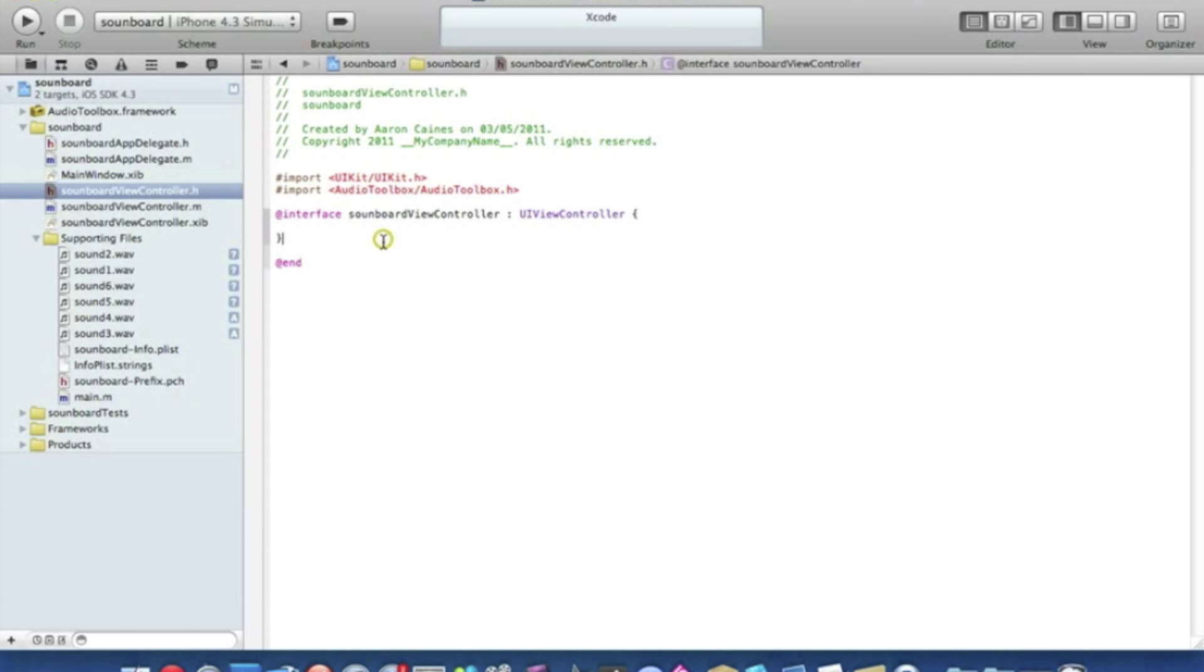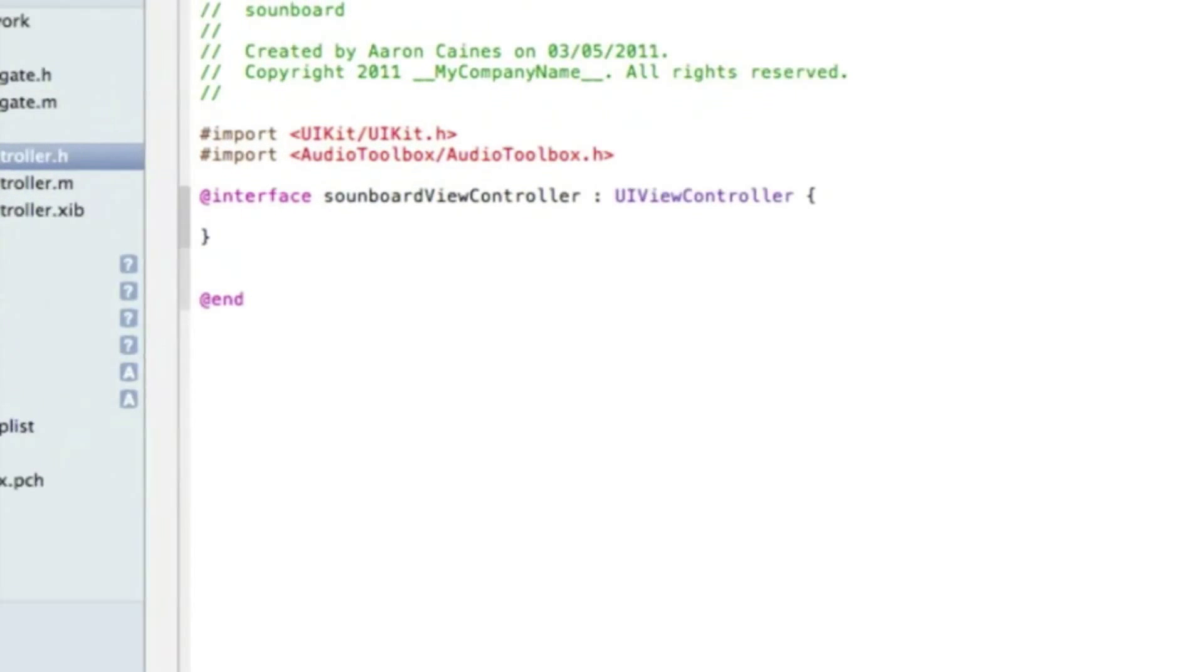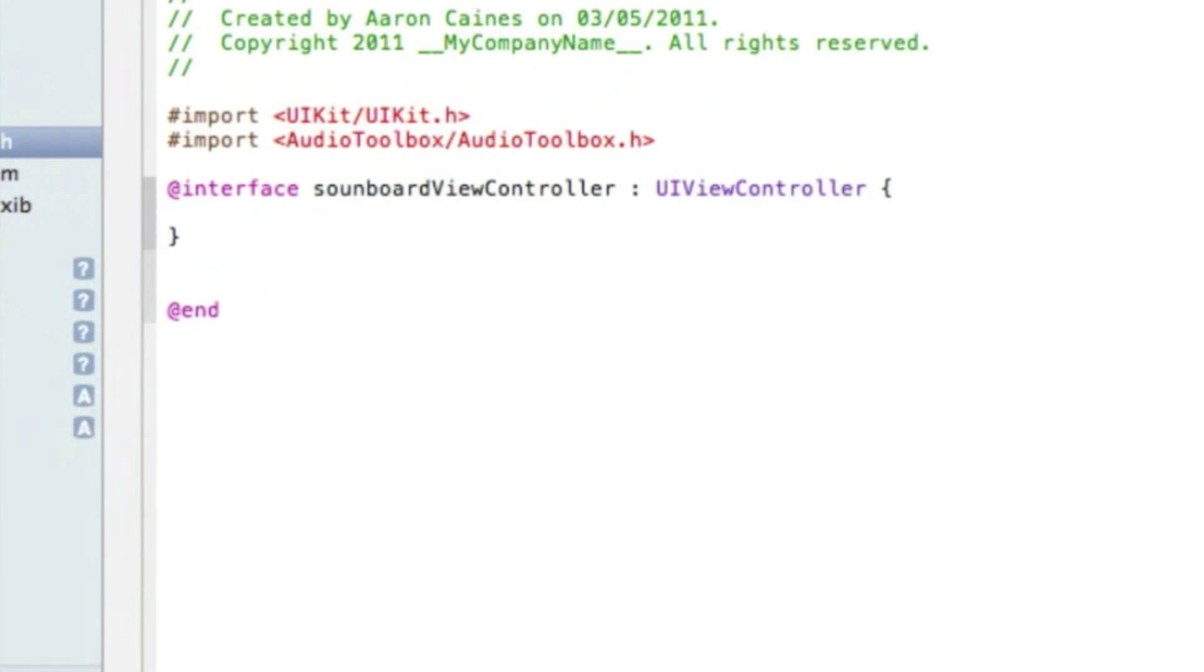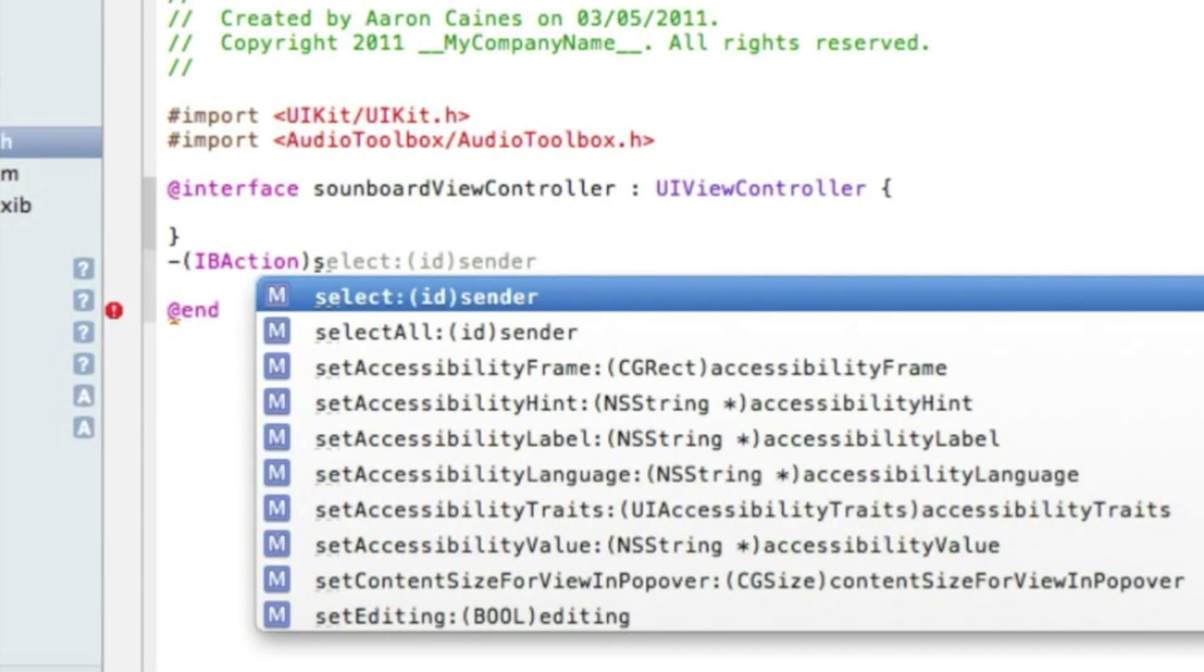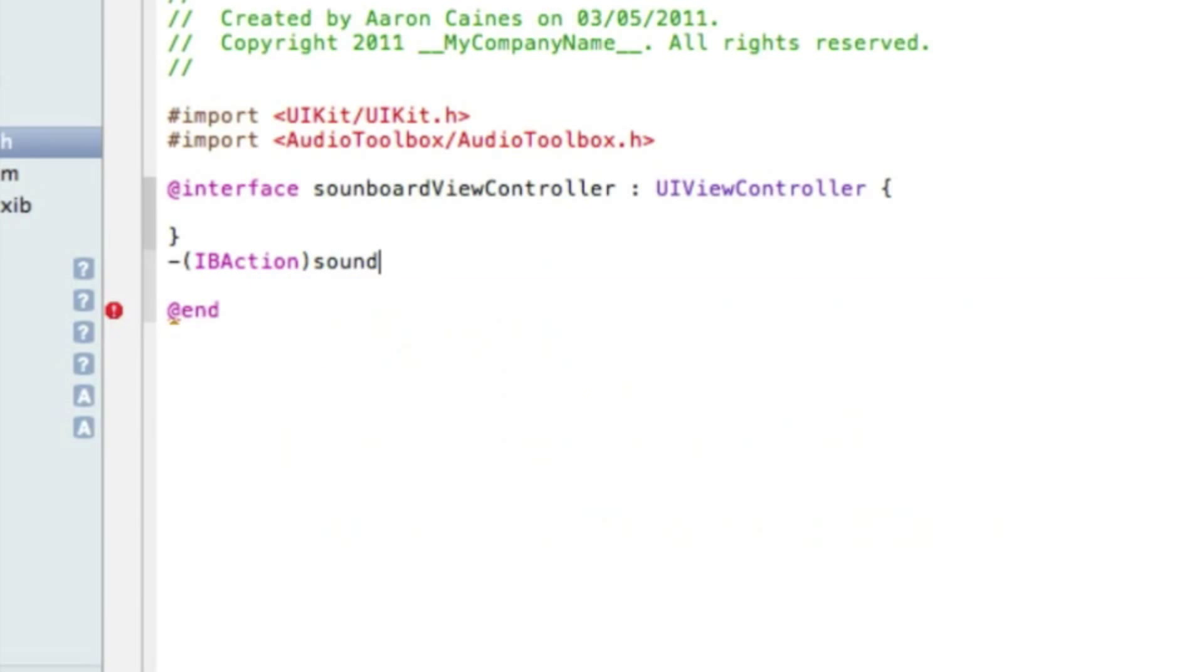And there's no outlet so we go straight to our action button. I'll zoom in so you can see. We type in dash bracket IBAction bracket and I'll name the six buttons all together. So I'll just name it sound and the first one will be one with a semicolon.